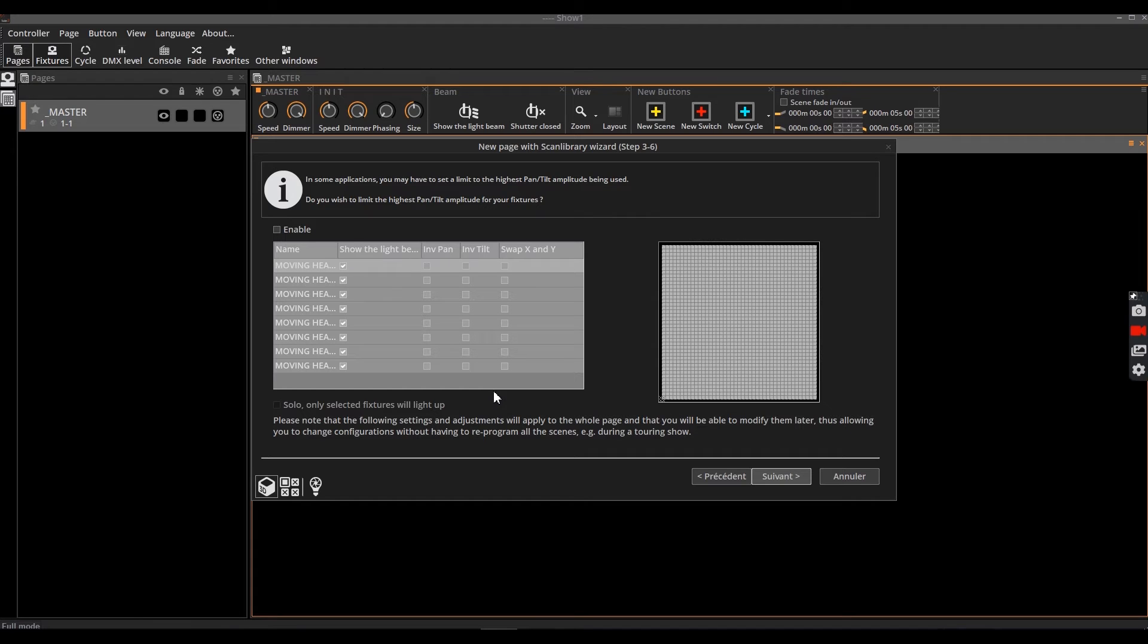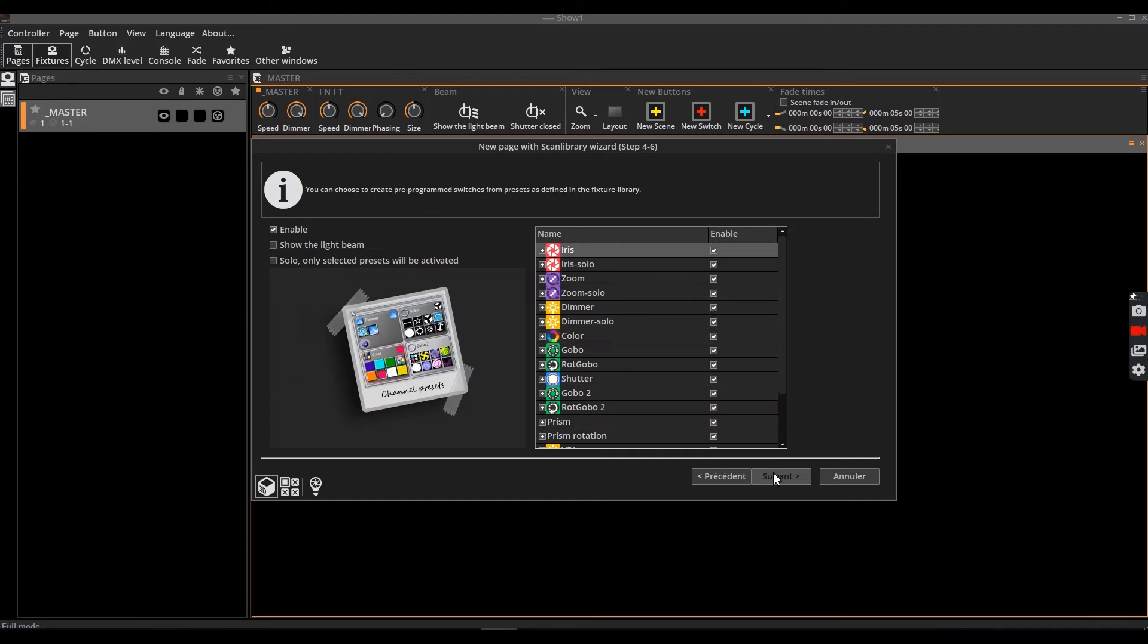For example, if you use a moving head located in the corner of a room, you can set the area so that the beam does not point to the back wall. At this point, the software then creates pre-programmed switches for most of the parameters common to moving heads.